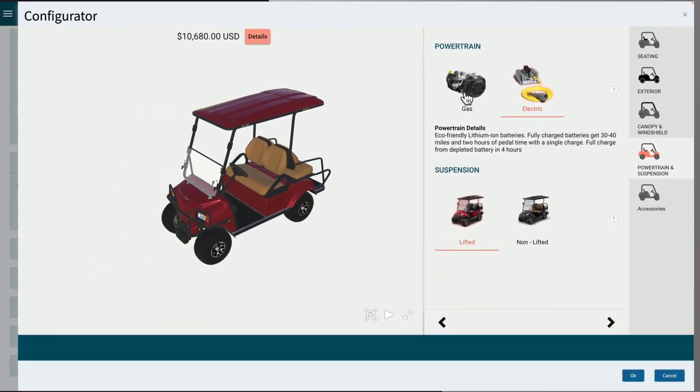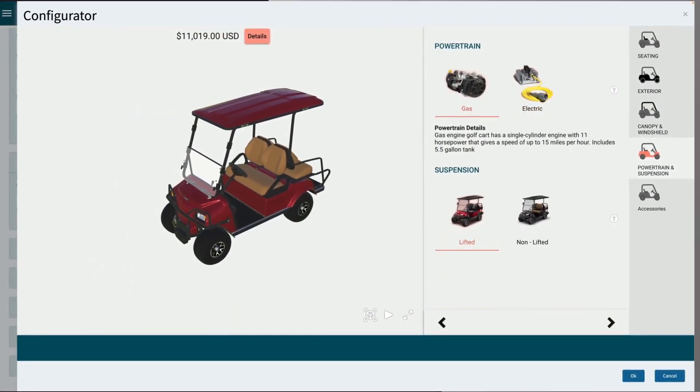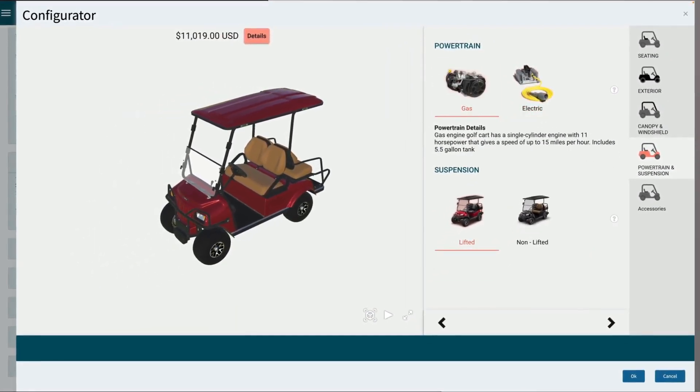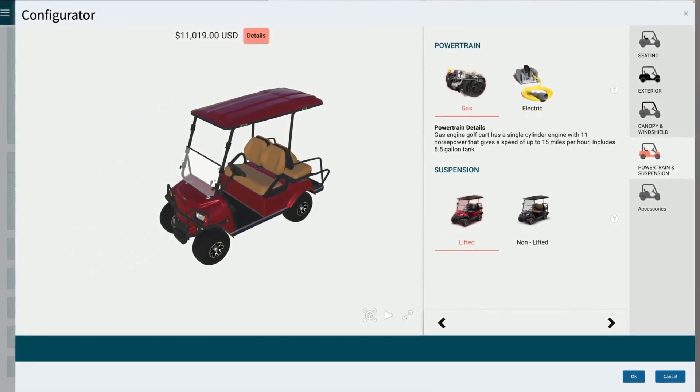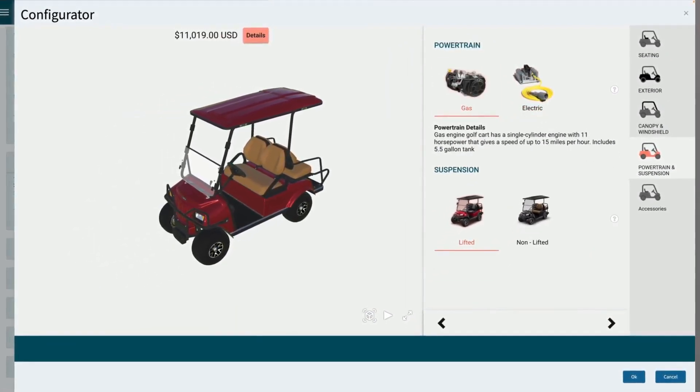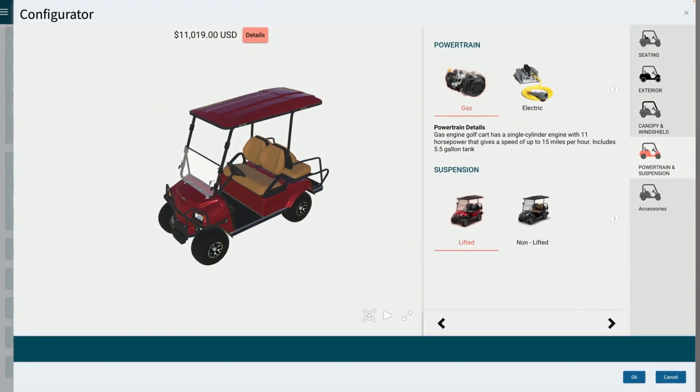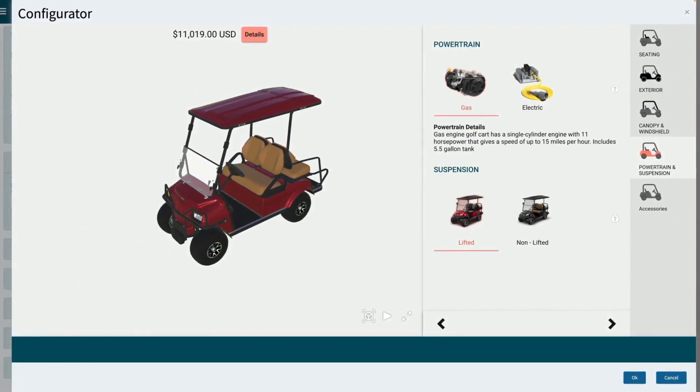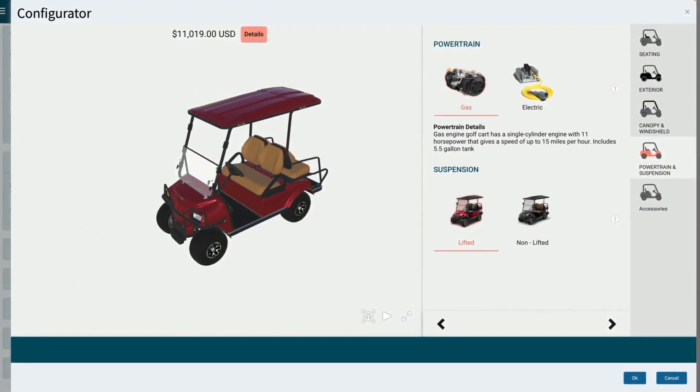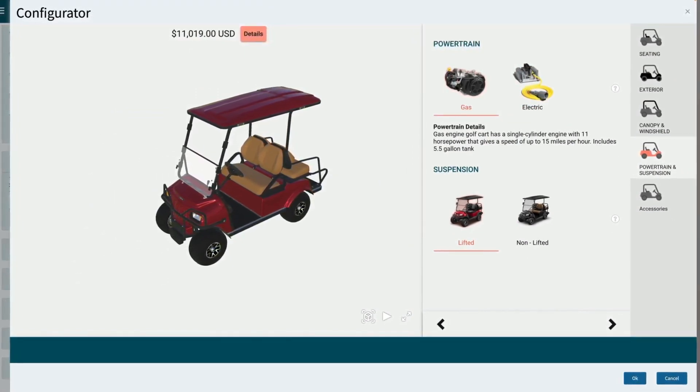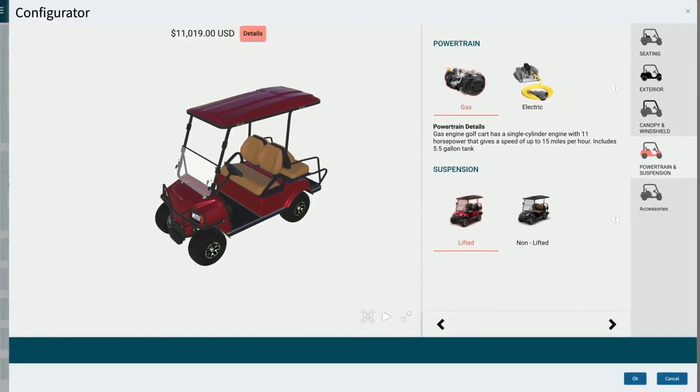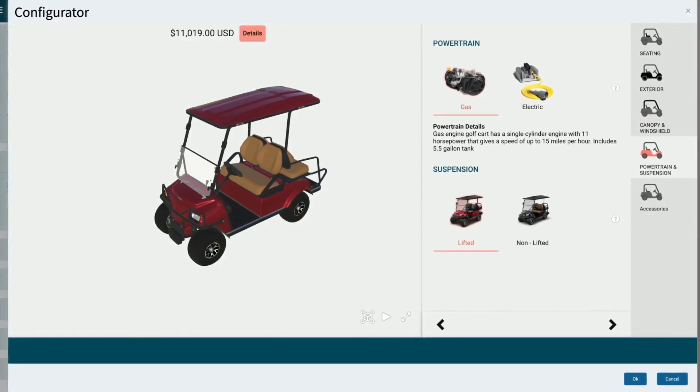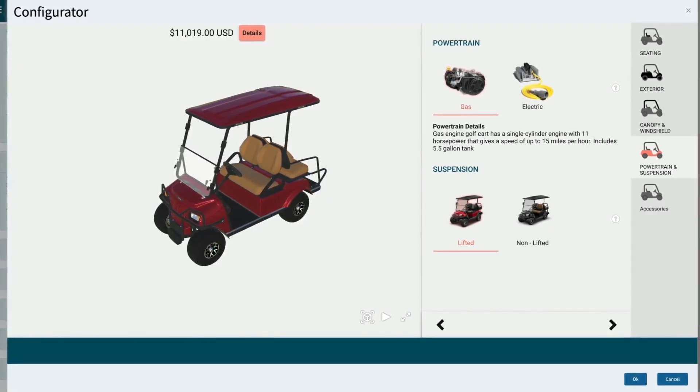This can be illustrated by selecting a gas engine. When that's selected, a gas tank is automatically added to the bill of materials. If the selection were to change to an electric engine, the gas tank would be removed. This will be shown in the bill of materials.